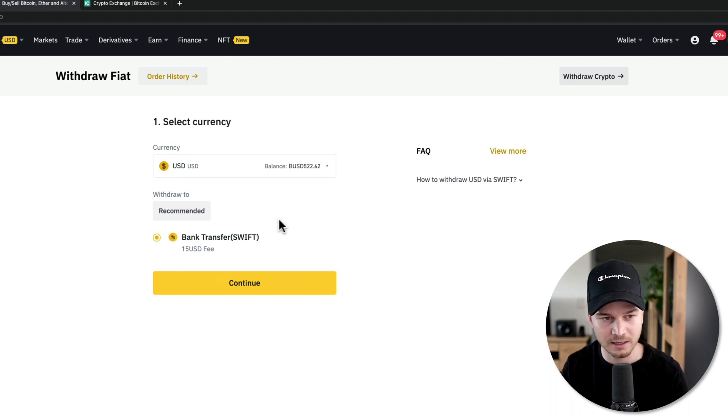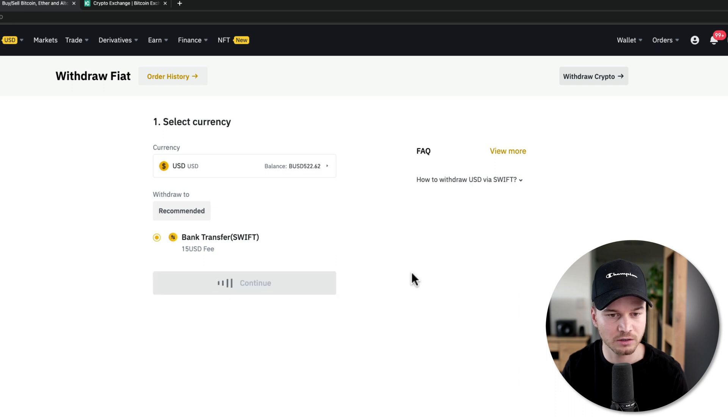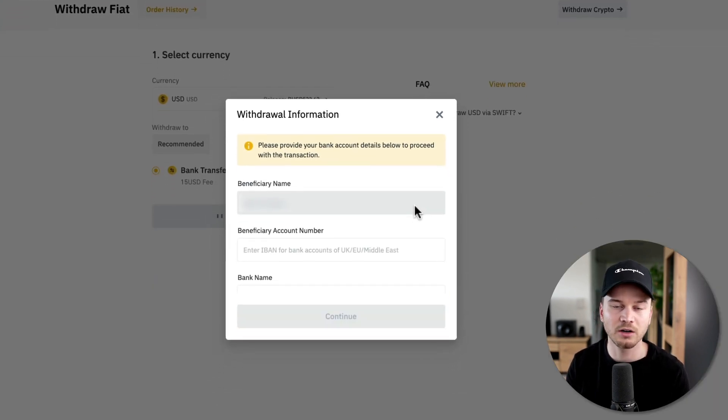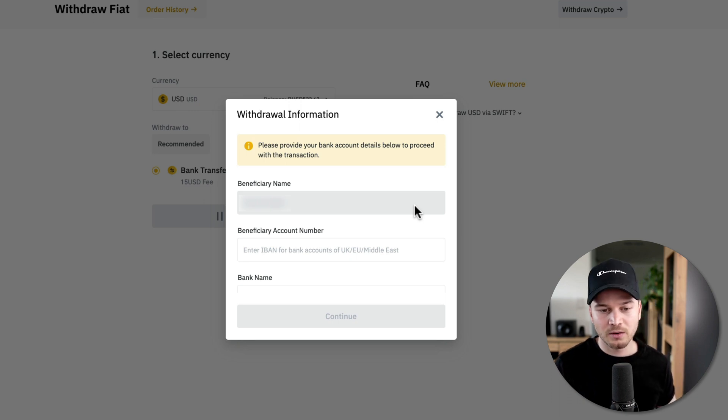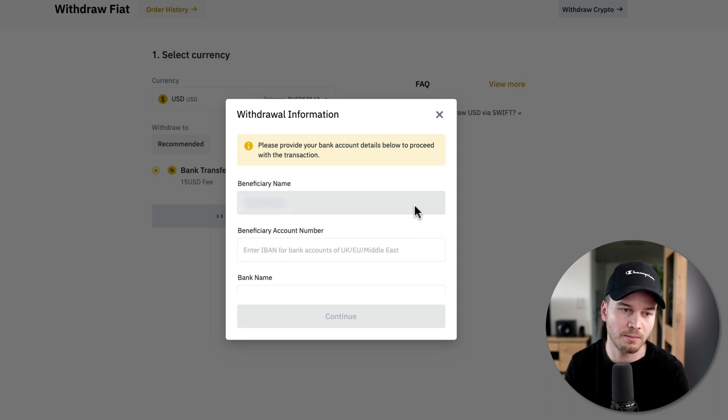Now for US dollars, we just have a bank transfer, so we can just click on continue right here. And then here you would just type in all your bank details and then click on continue. And then once you have confirmed, Binance will send the funds to your bank account.